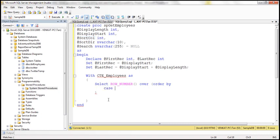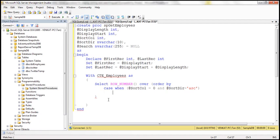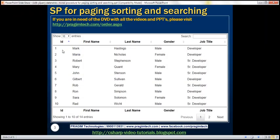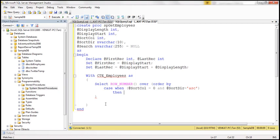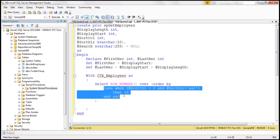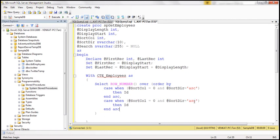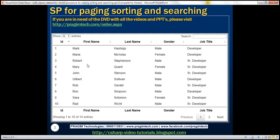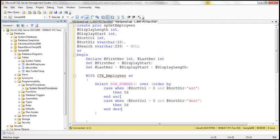So: CASE WHEN @SortColumn = 0 AND @SortDirection = 'asc' THEN id END ASC, and another case: WHEN @SortColumn = 0 AND @SortDirection = 'desc' THEN id END DESC. We've done that for the id column. We need to do it for the remaining columns — first name, last name, gender, and job title. In the interest of time, I have already typed those CASE statements. Let me copy them from the notepad — they're pretty straightforward. This set covers column one (first name), column two (last name), gender, and job title.